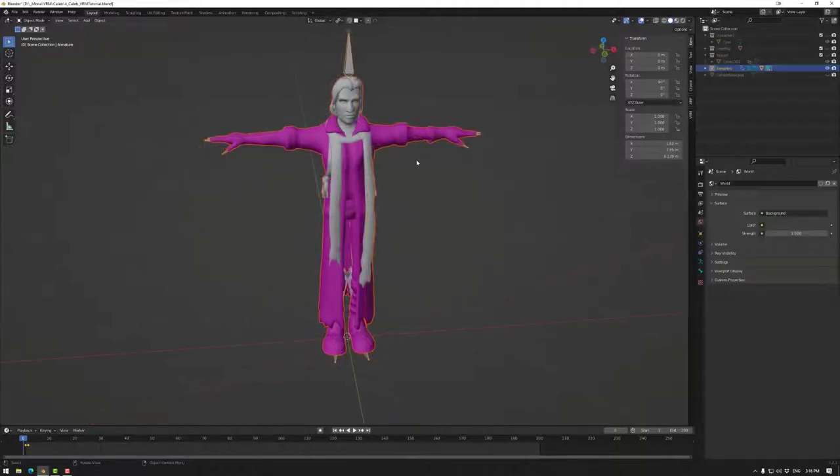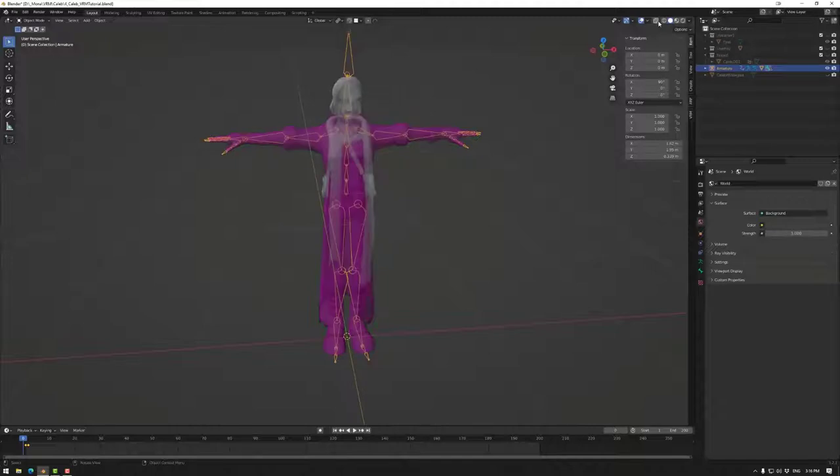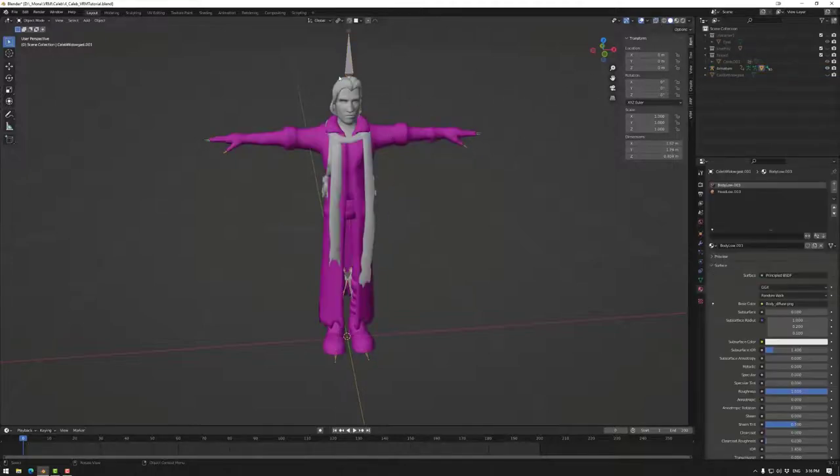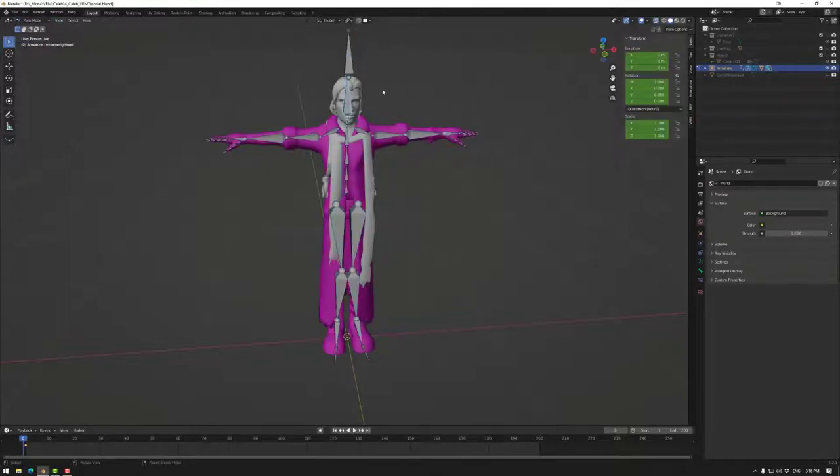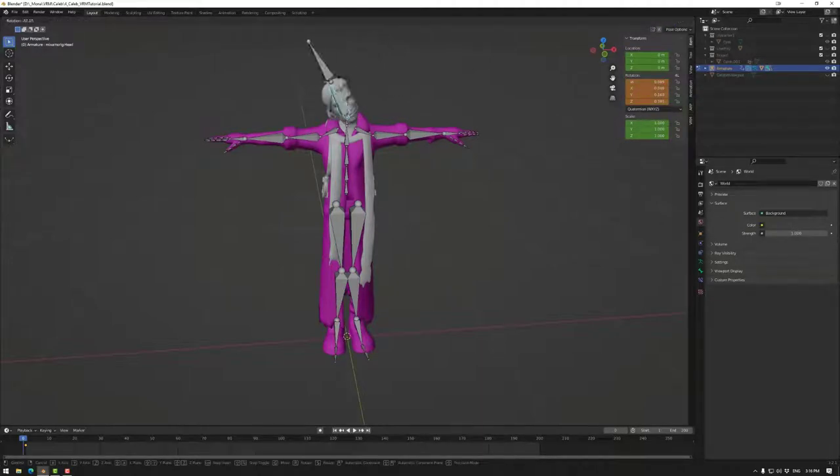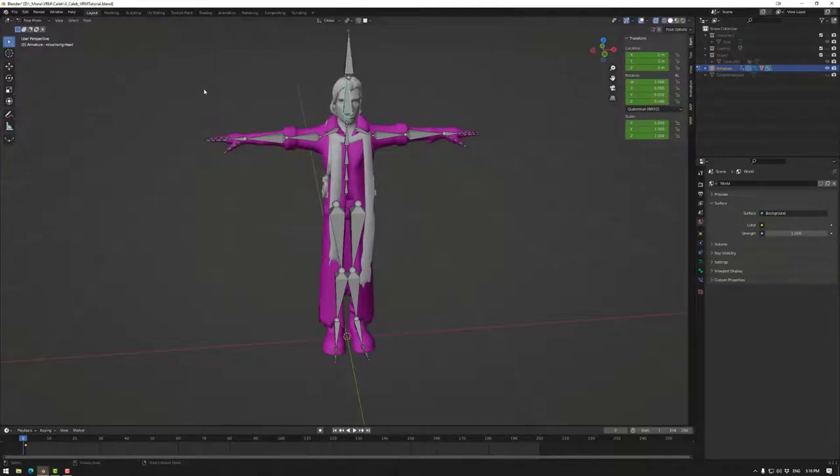As you can see we actually have our rig and our asset. If I go to the avatar, the rig and go to pose mode, I can actually rotate some of these and it will show that we have rigged the asset in Mixamo.